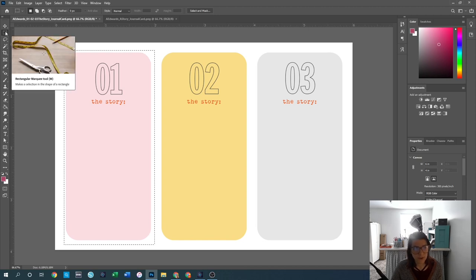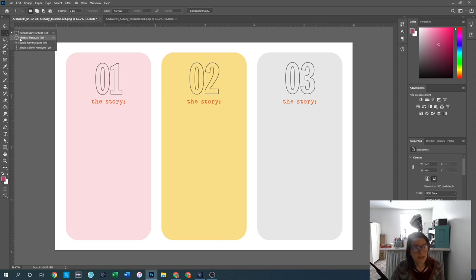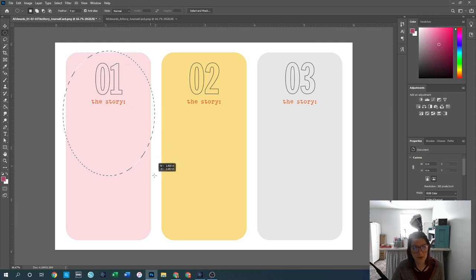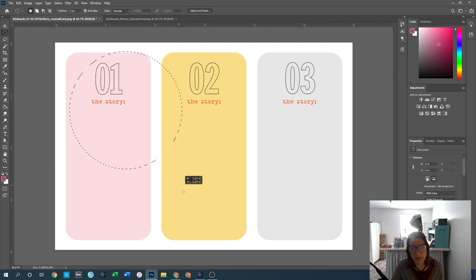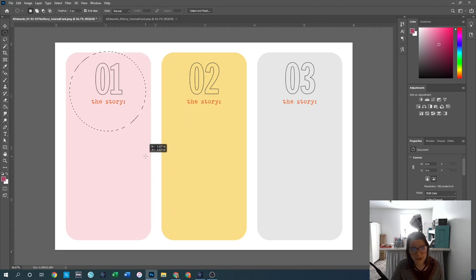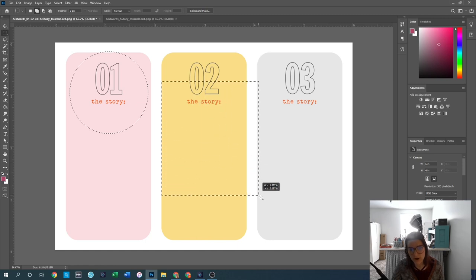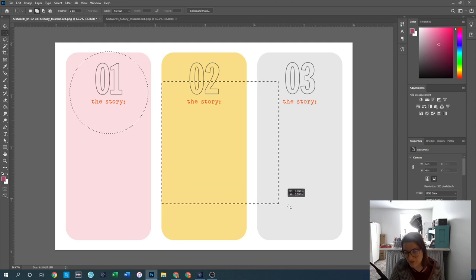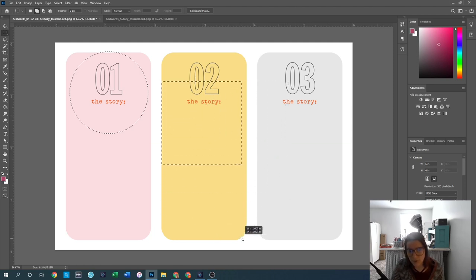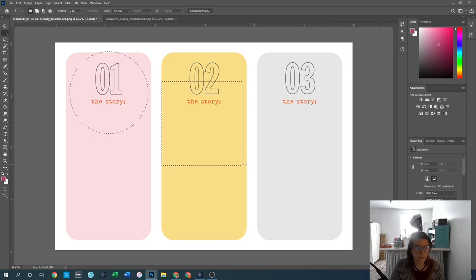The difference between the rectangular and elliptical marquee tools is that one draws straight lines with right angles and the other does circles or ovals. When using either tool, if you hold down the Shift button while dragging, it will keep it to scale — so for a perfect circle or perfect square, hold Shift while dragging. Those are really the only two shapes you can create with this tool.